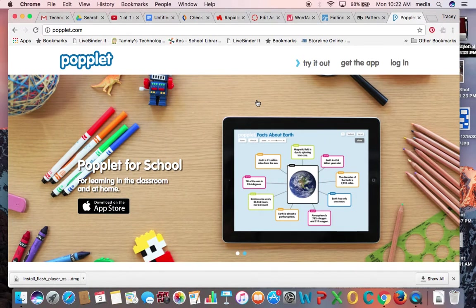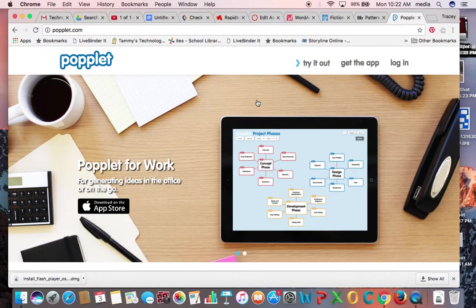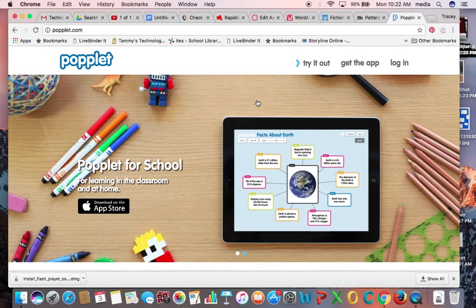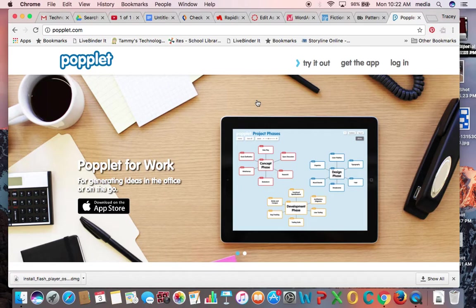This is a mind mapping tool or graphic organizing tool, basically the same thing. It has an easy to use interface and I find that it's appealing in the way it looks as well.